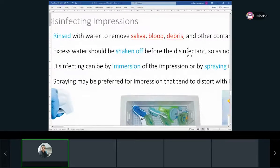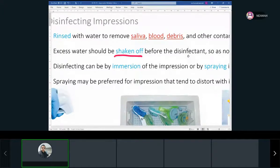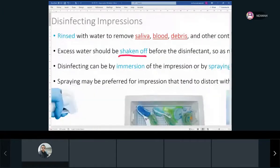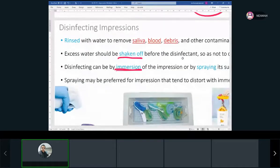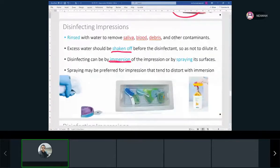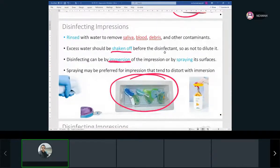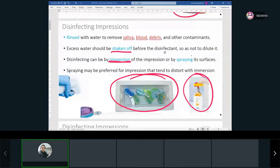After checking that the impression is good, rinse it with water — the dentist may want to see it before you rinse. Shake off the water before disinfecting with a spray so it won't get diluted. You can immerse it to disinfect, but most probably nobody's doing that anymore — usually they spray it. There are holding baths with disinfectant solution as well.